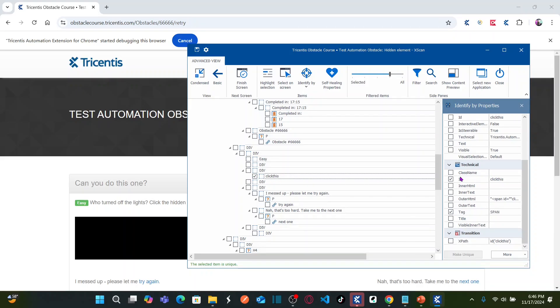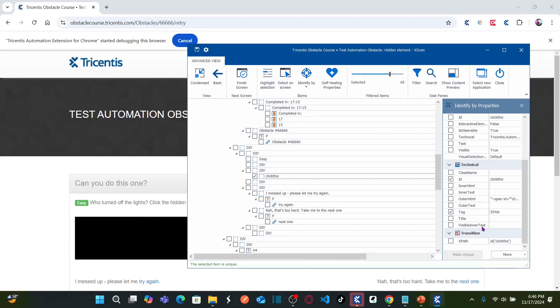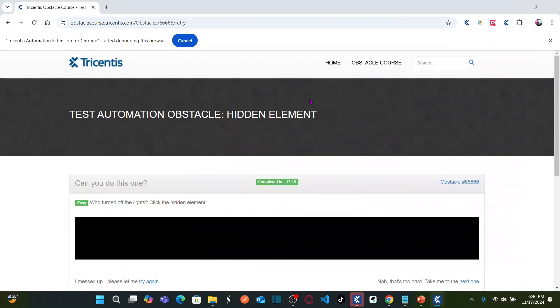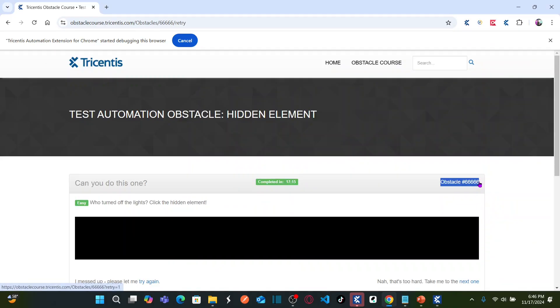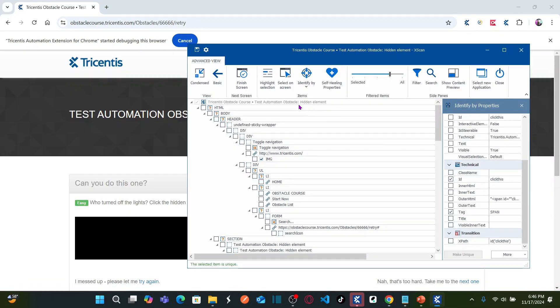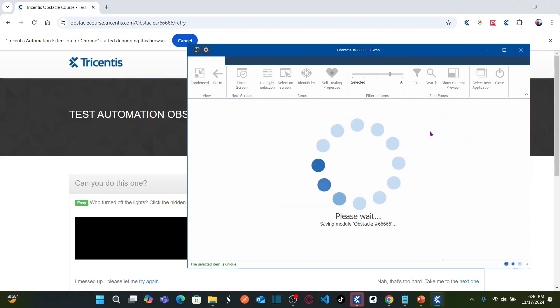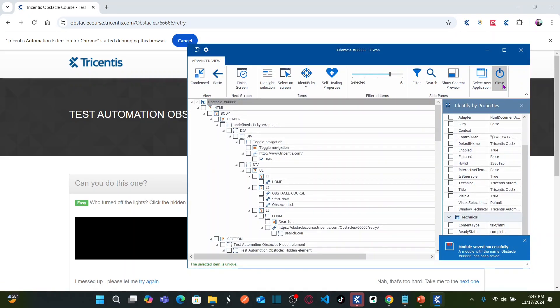So that means this particular hidden element, now I am able to identify and this is uniquely identified by using id property and span property. So now let us rename this module with the obstacle name, copy and rename this and save this one and close the XScan.